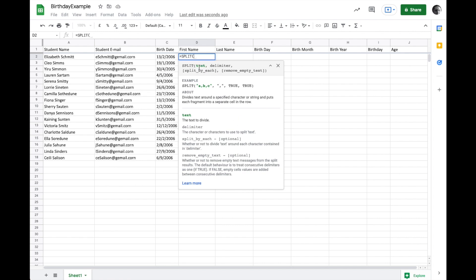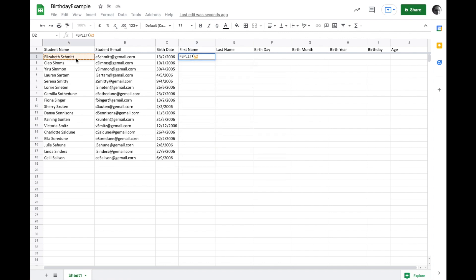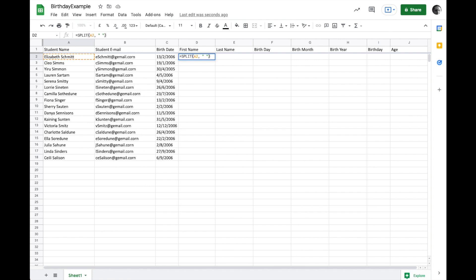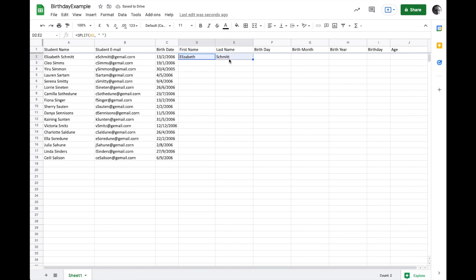First we pass it some text and then we tell it which delimiter to use. So here in our example, we'll say we want to split this name and the delimiter in this case is a space. That's just the thing between each word. And I'll go ahead and push return. And now we can see we've got first and last name listed here.